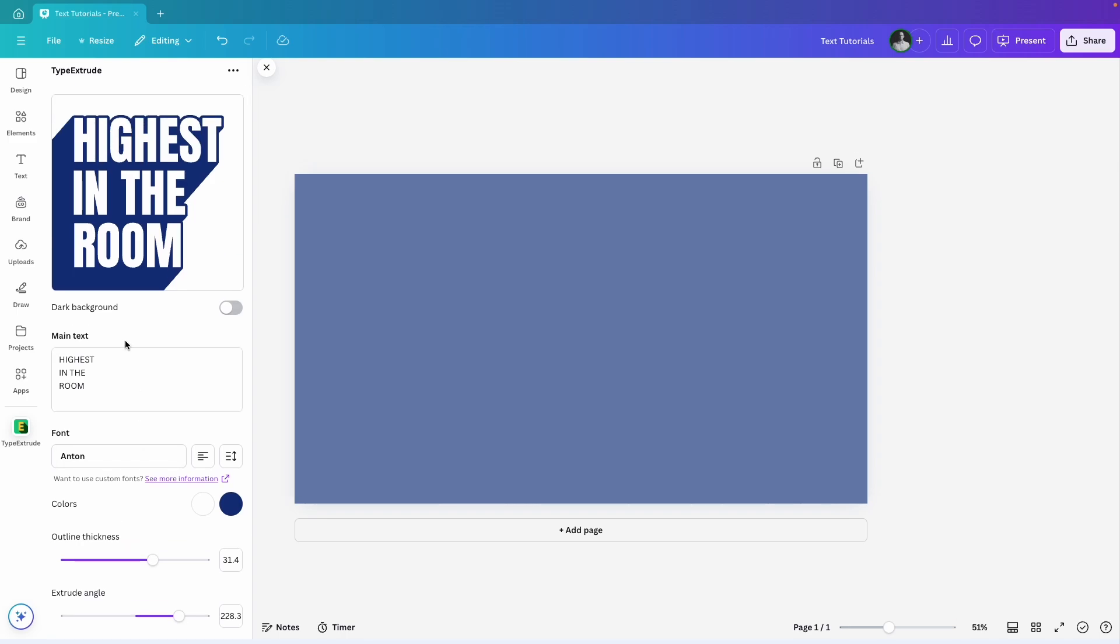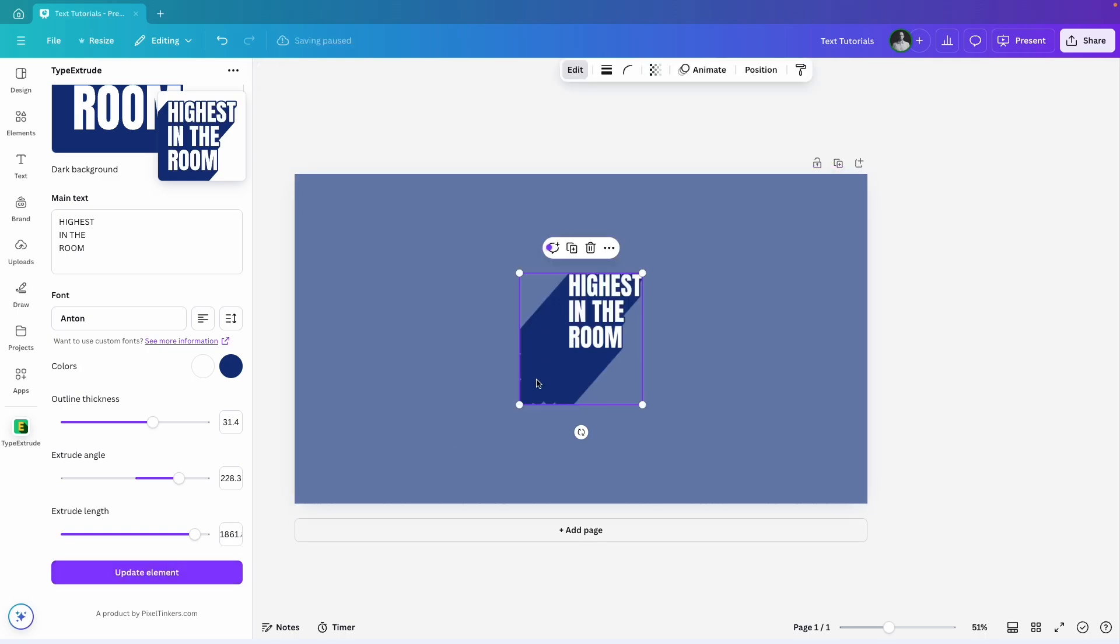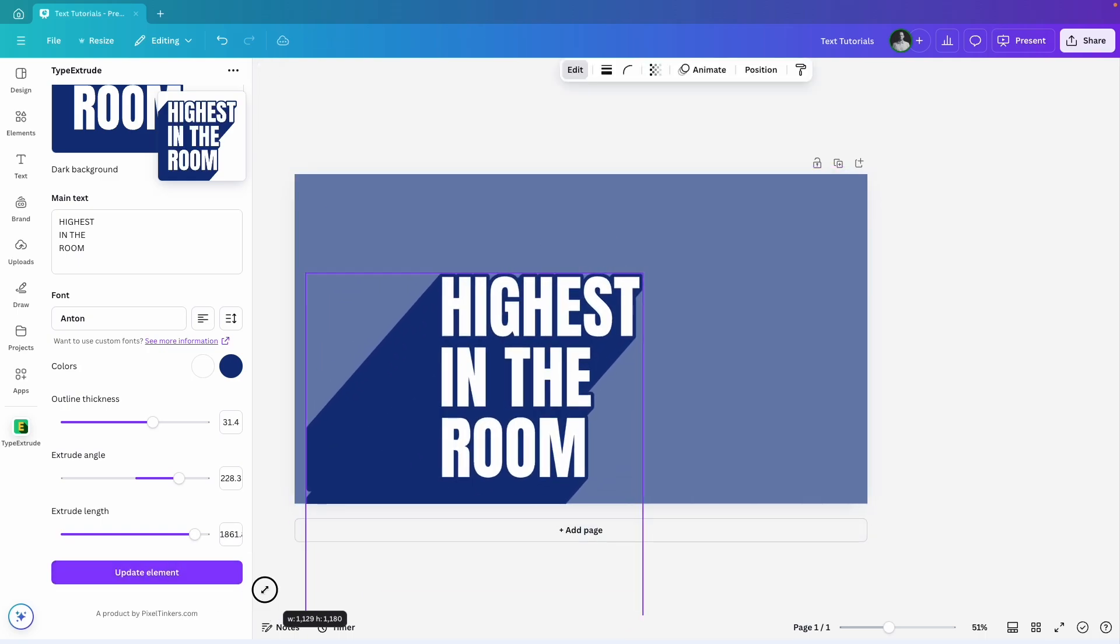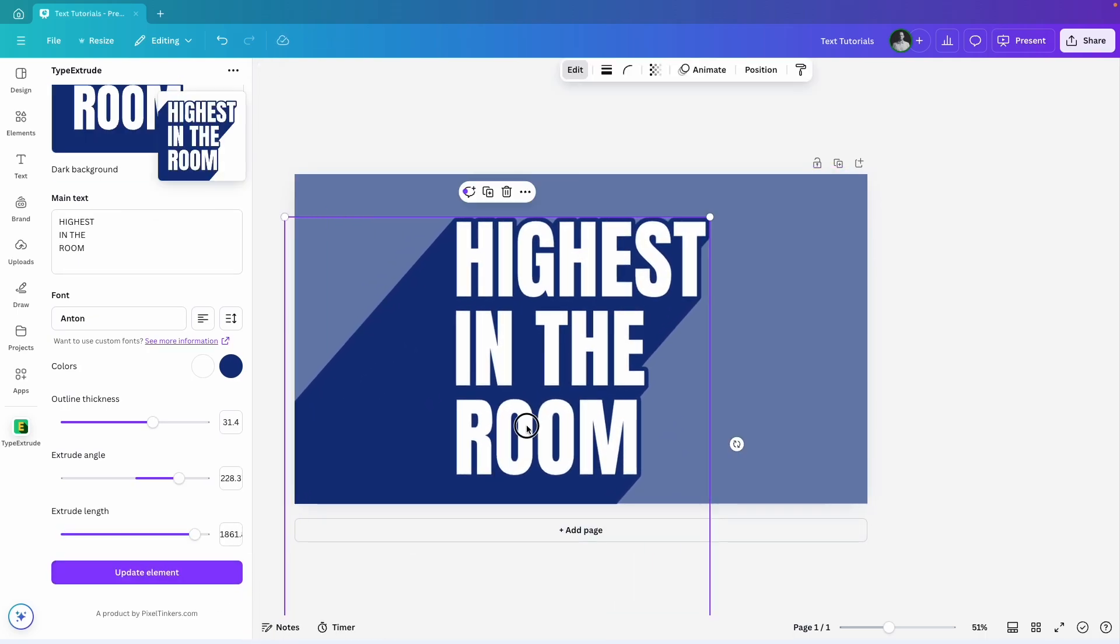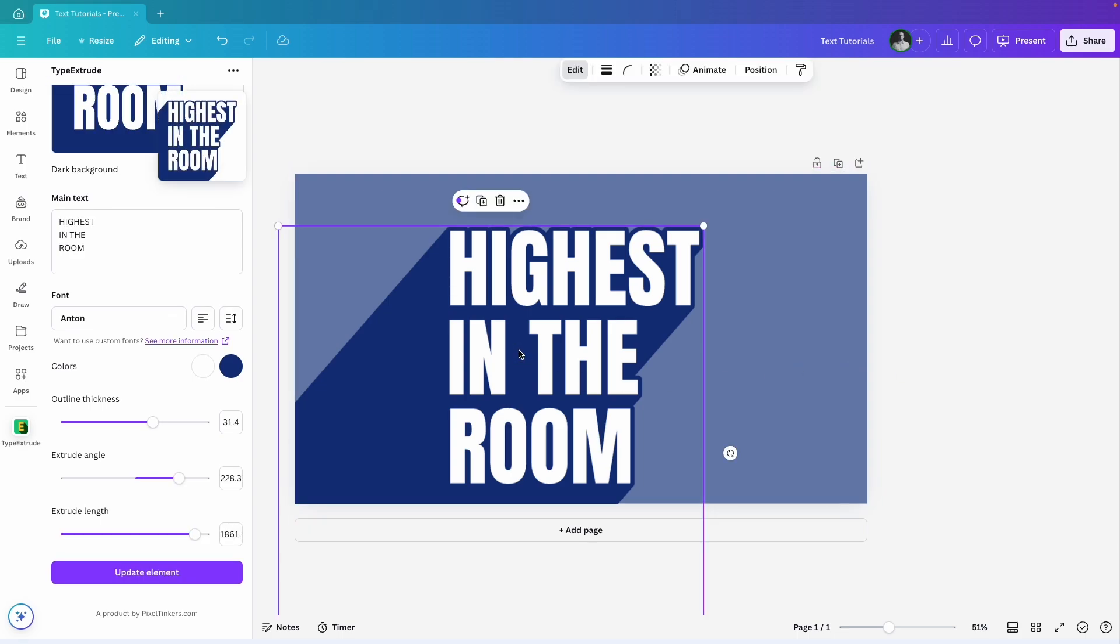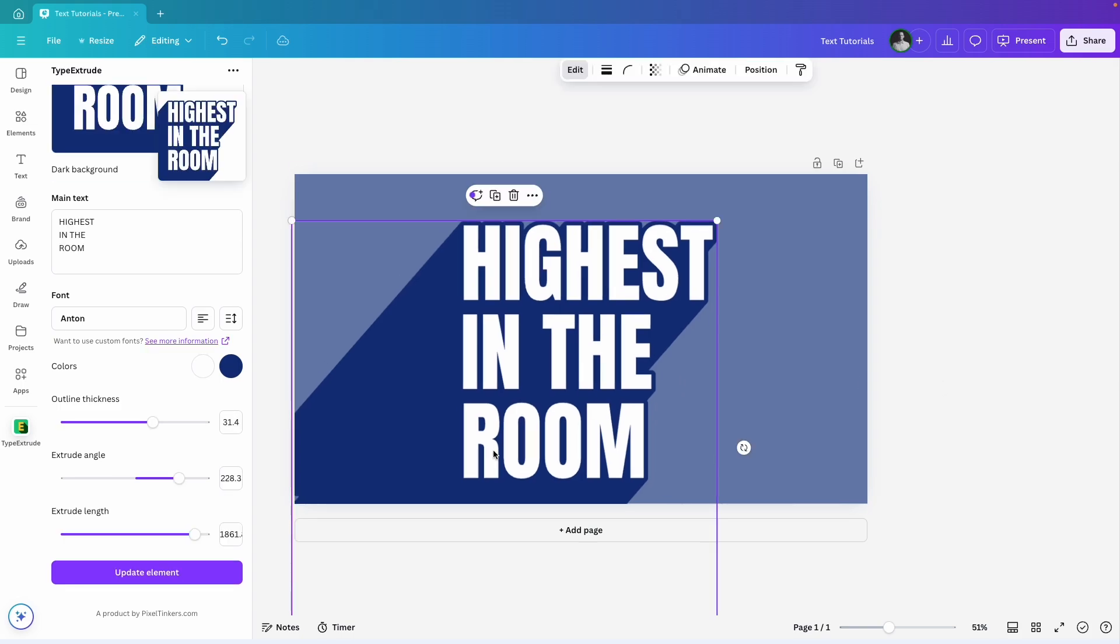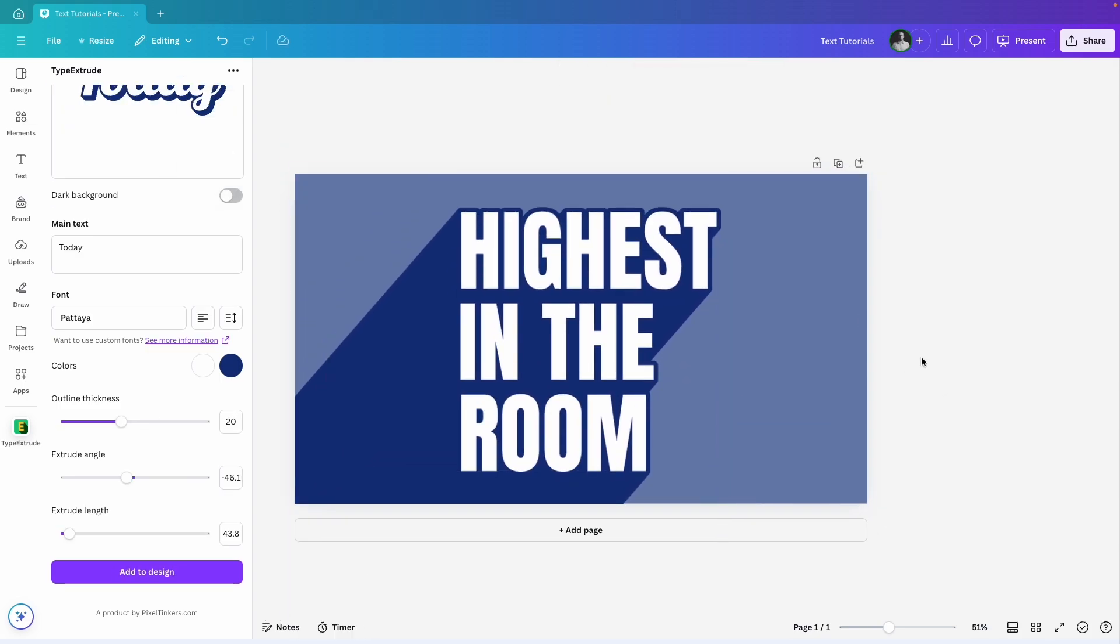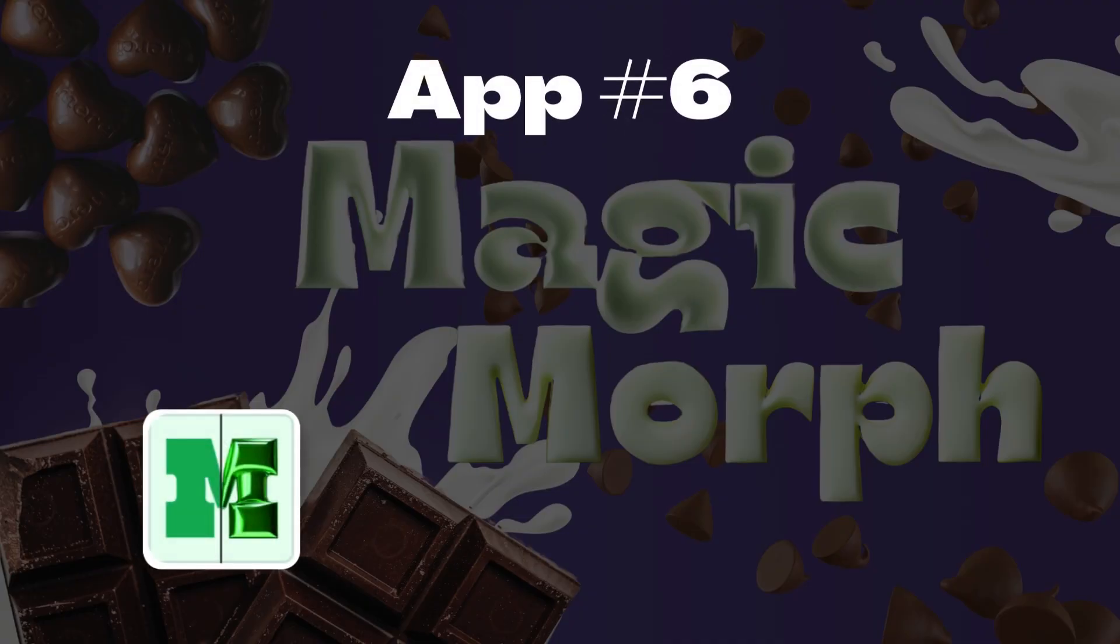When you're ready, hit add to design and the text will appear on your canvas. I'll resize and position it to fit. If you want to edit the text later, just click on the element, make your changes and hit update element. To finish, I'll add a noise background layer on top to give it some texture and then we're ready to move on to the next app, Magic Morph.